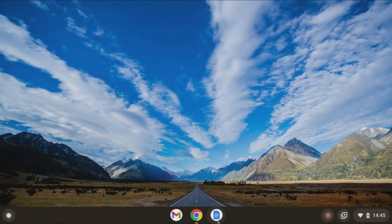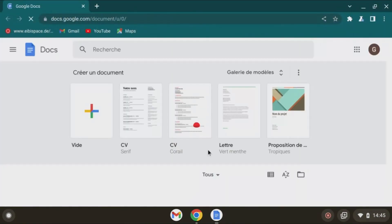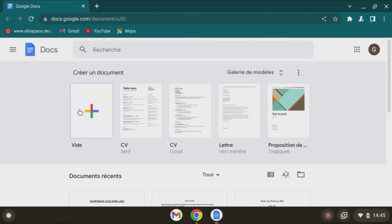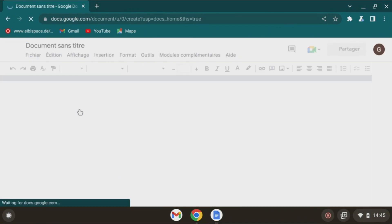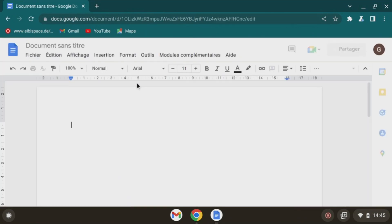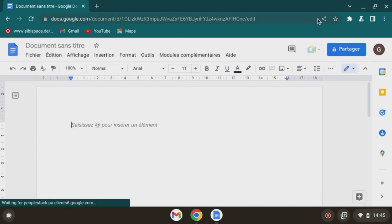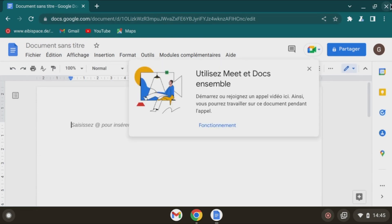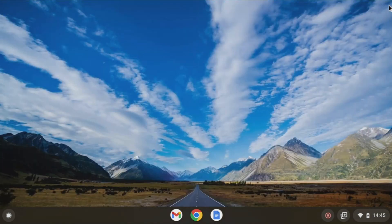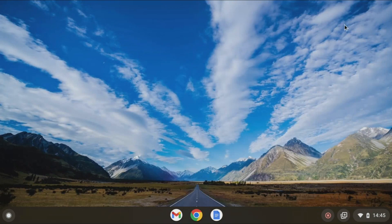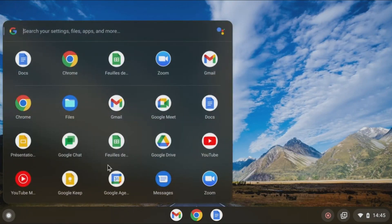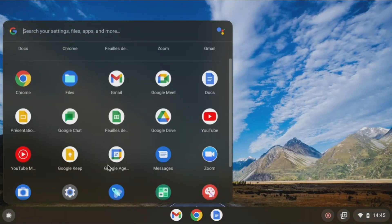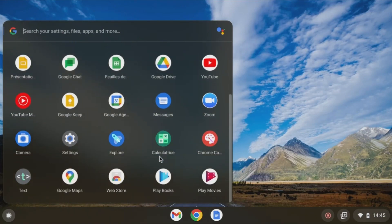So still a nice operating system. Yes, unfortunately, like we talked about a few times, there's no Play Store in this version. Will it come eventually? Maybe. I know that for a lot of people, that is a no-go. If there's no Play Store, not interesting. And it's fine. It depends what you want to do with the operating system.